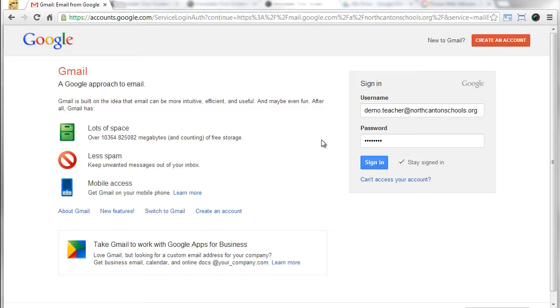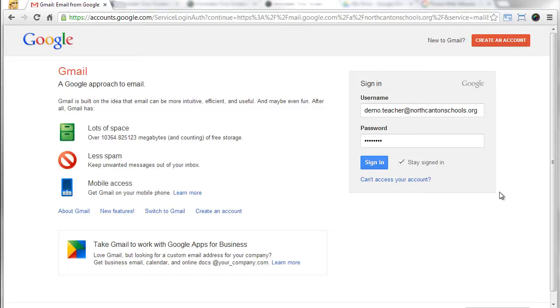So I could use Awesome Screenshot to grab a picture of this and then throw in some annotations to show somebody the correct way to log in in such a situation. So here's the way it works.